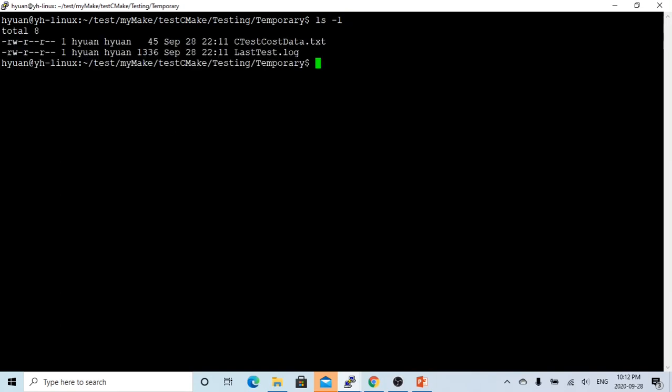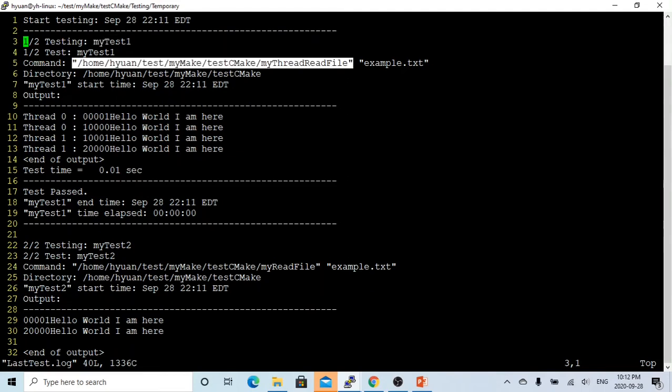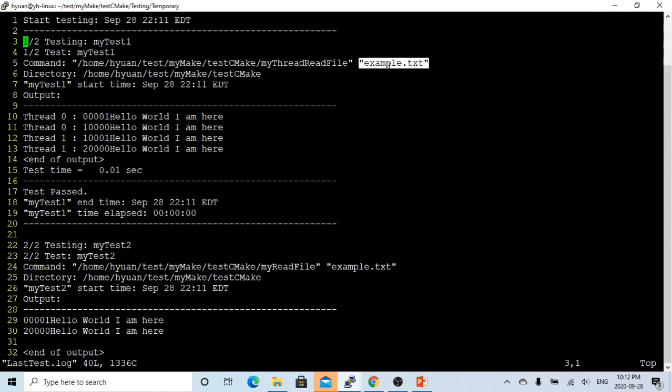There are two files. One is the last test log file. What does this log file tell us? We have two tests. This is the first of two tests, called my_test_one. This test is running mythreadreadfile on the example file.